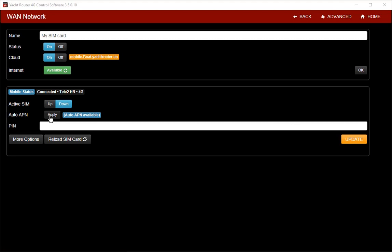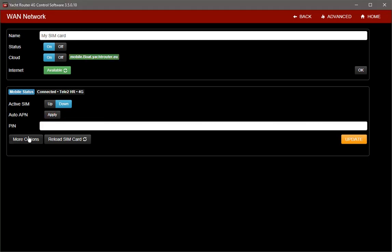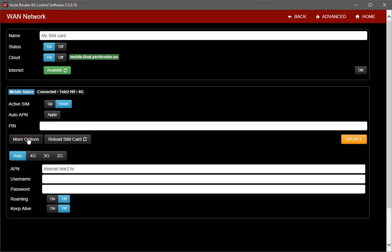You will see message that auto APN is available. Click on apply to set APN. Now, click on more options to get more settings.